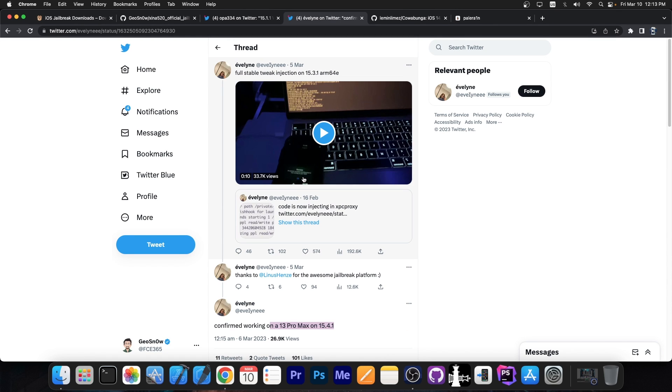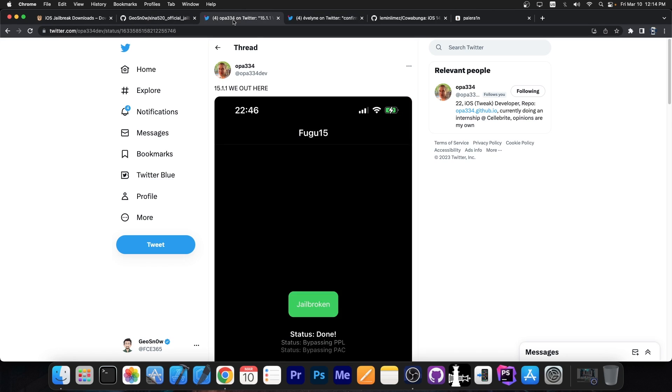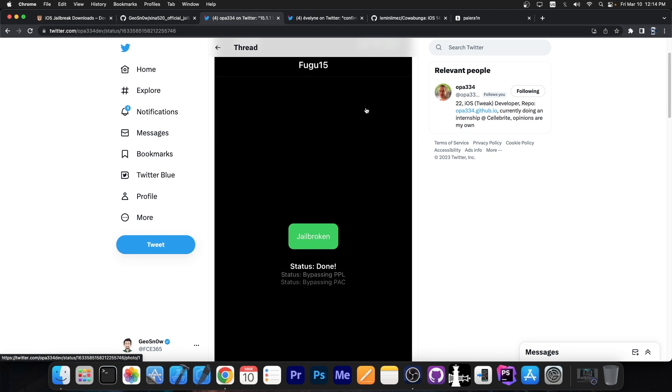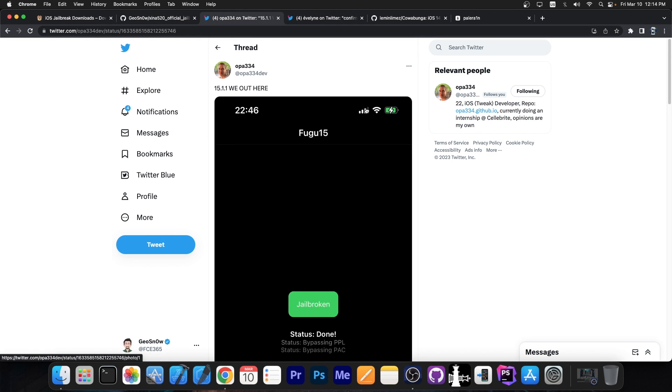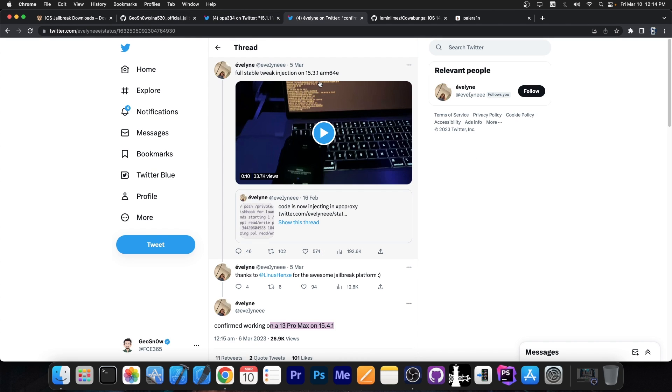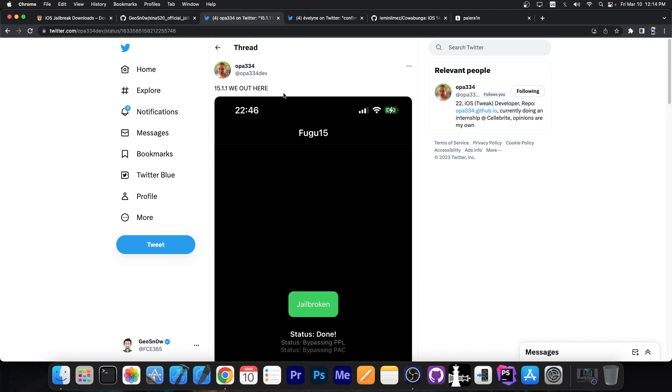So that's currently what's going on. If you have iOS 15.0 up to 15.4.1 on a newer device, like A12 or newer, you should definitely wait for this. It's called Fugu 15 Max, this jailbreak over here, and it's developed by Oppa 334 and Eveline. This one doesn't support the older devices though. You should keep that in mind. If you have an iPhone 10 or older, it won't be supported.